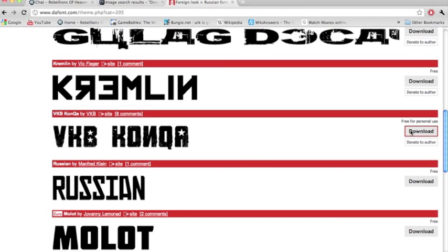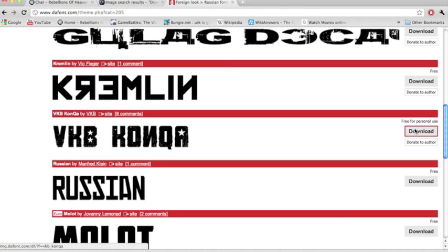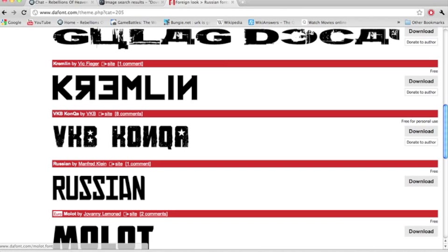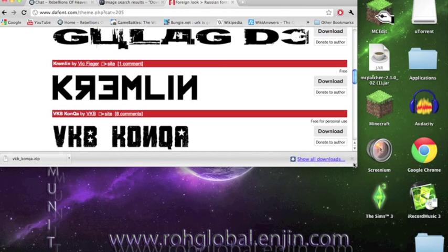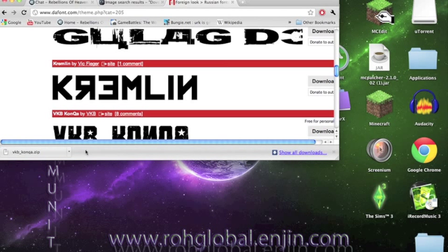So as you can see, I have Google Chrome, so it comes right here. Now, what you do is just lift it up and drag and drop it to your desktop.